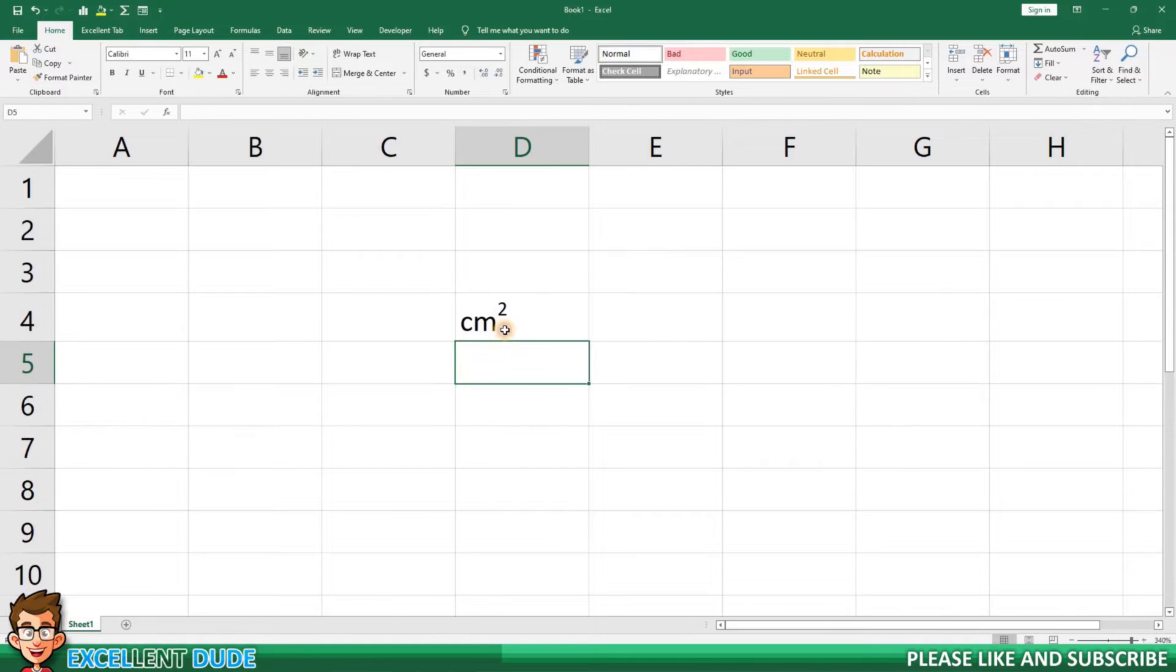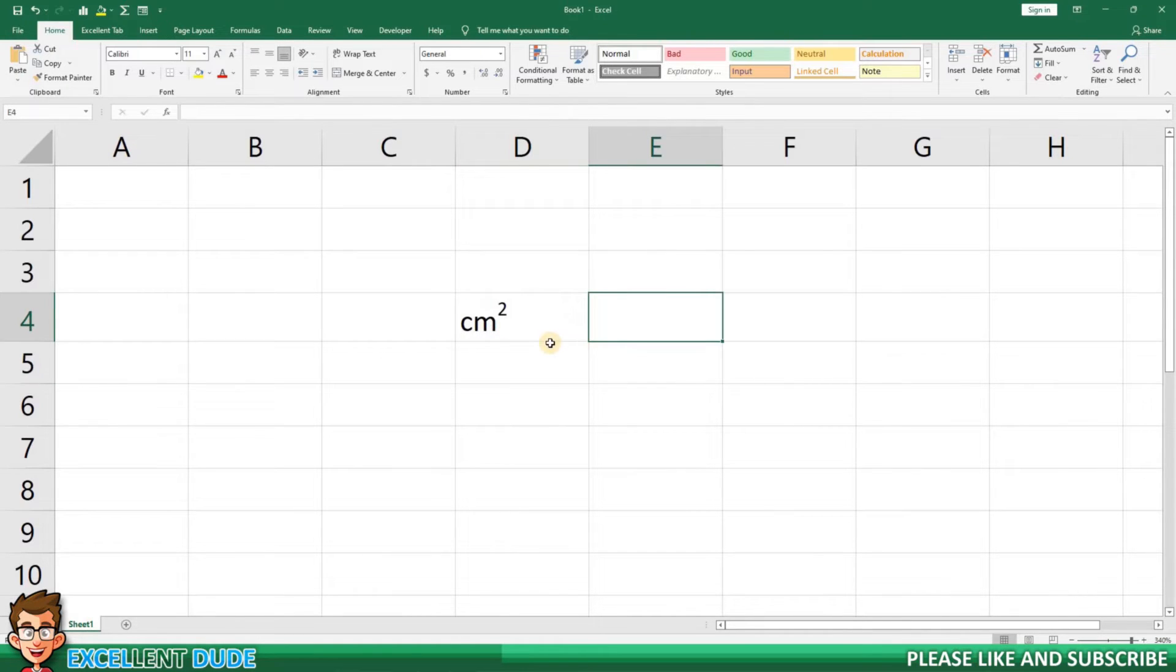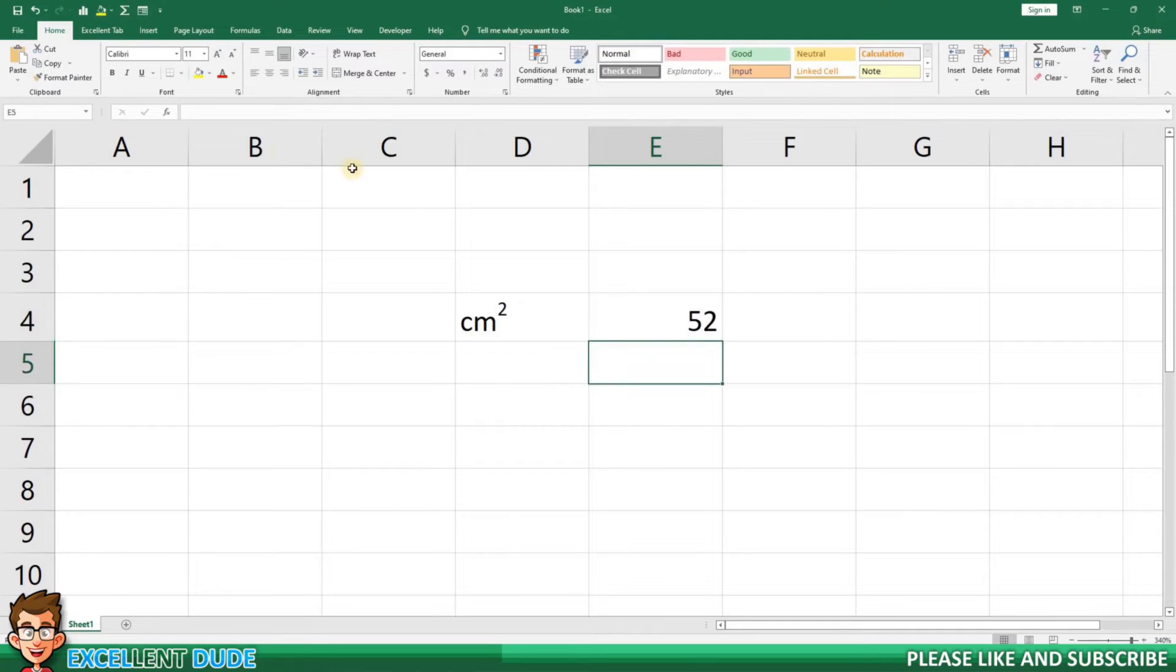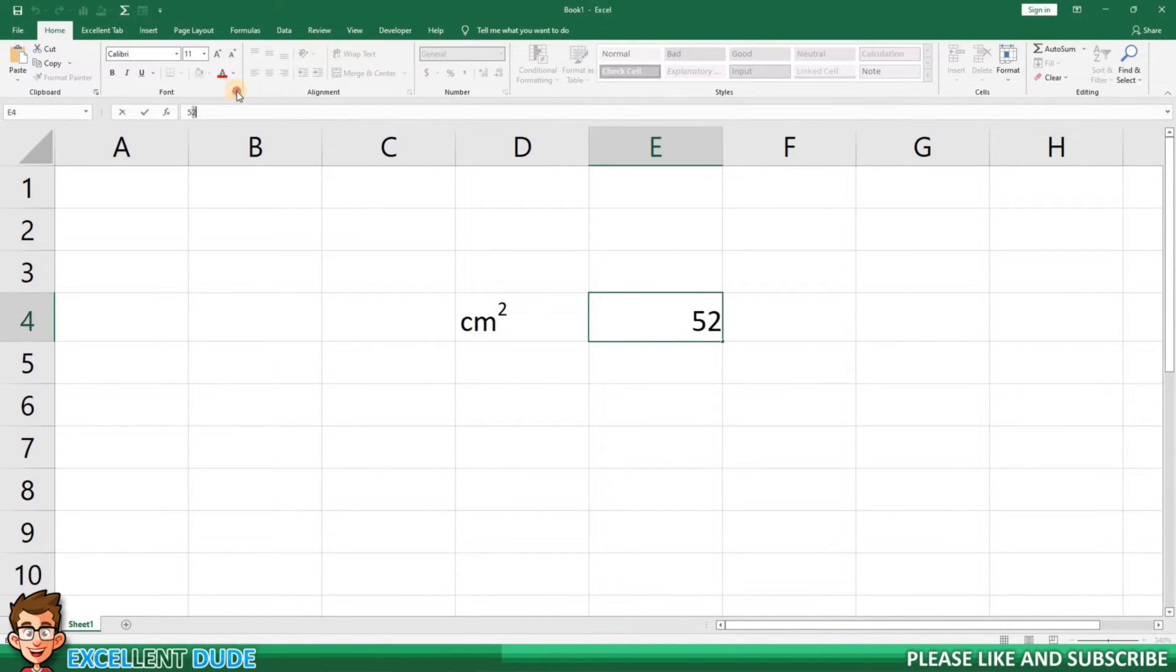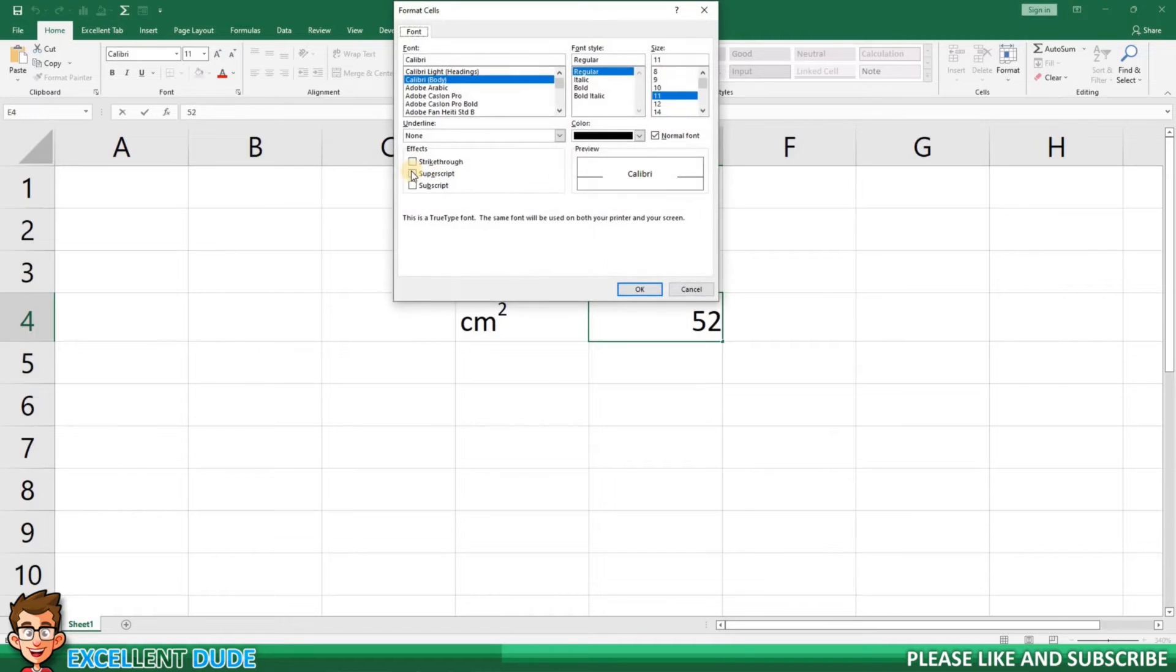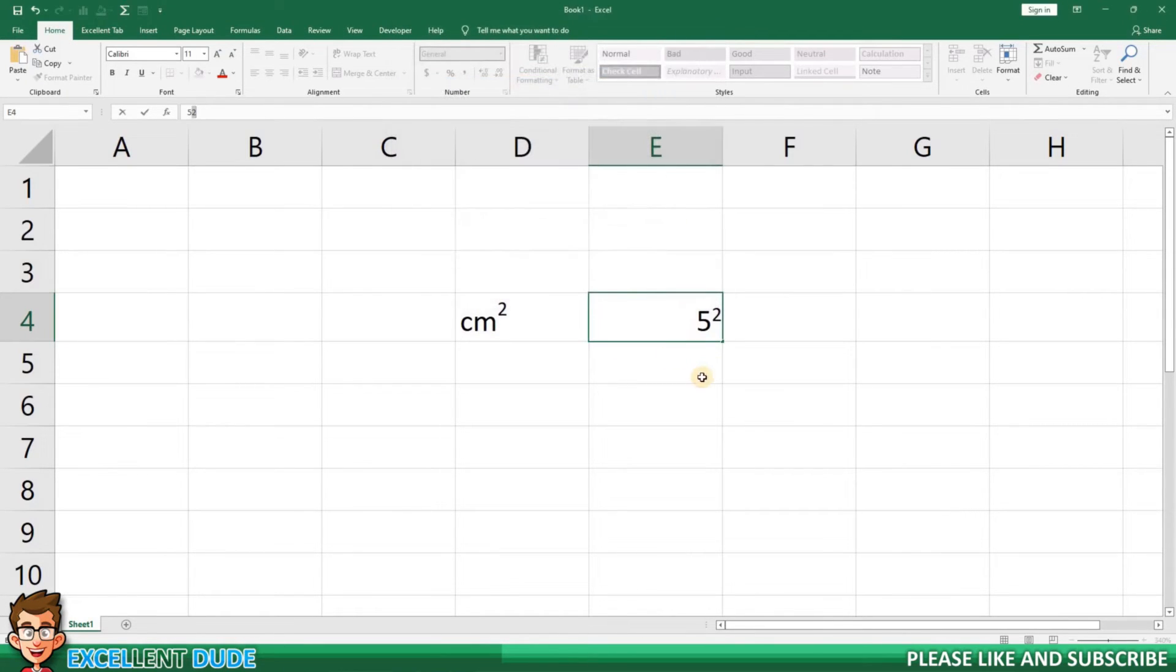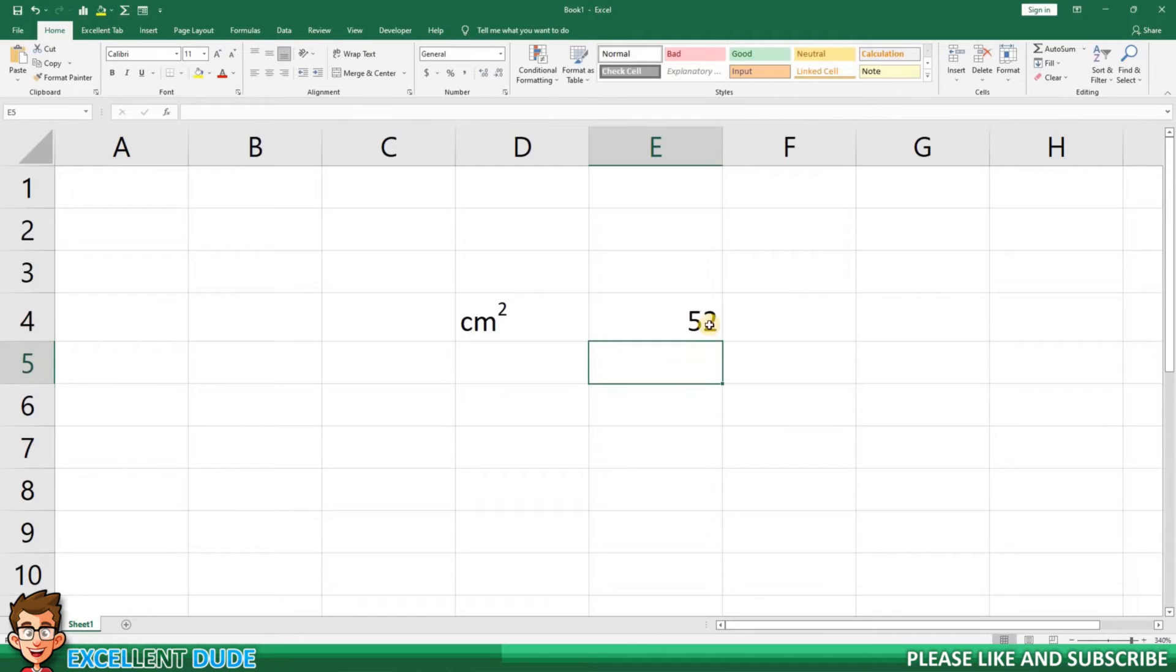However, what if you have a number-based value? I can try the same process as I did earlier by changing the font setting to superscript, and it looks like it's going to work but it doesn't.